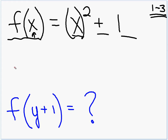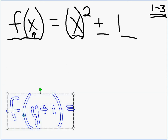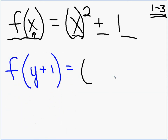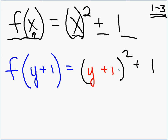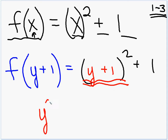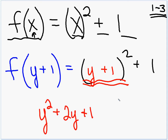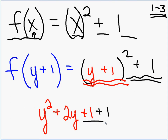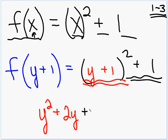What if we wanted to do f of the quantity y plus 1? Again, think of the x as a placeholder. So that was x squared plus 1, but now it is the quantity y plus 1, squared, plus 1. Let's FOIL this out. That would be y squared plus 2y plus 1. Don't forget, we've also got this plus 1, so adding both plus 1s gives us plus 2. We can simplify by collecting like terms.